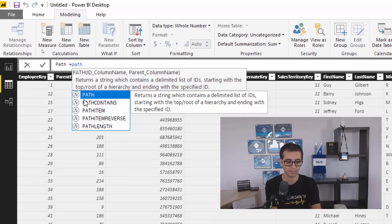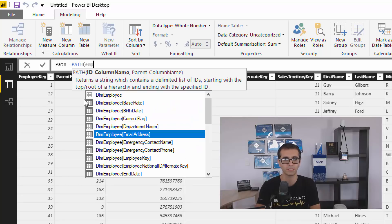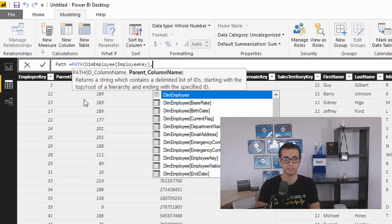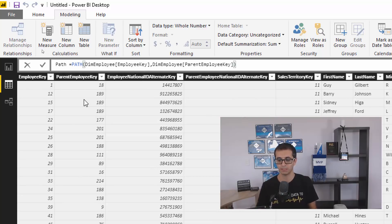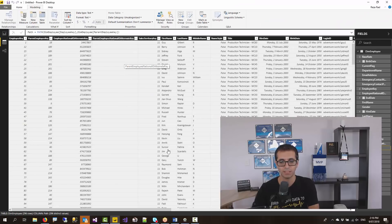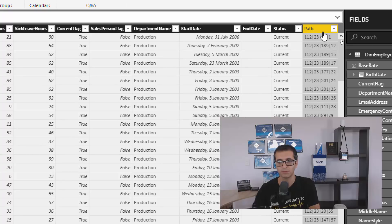These are functions that are helpful in this kind of hierarchy. PATH has two inputs. The first input is the ID of the current record, which is employee key. The other key is parent key, which is parent employee key. A very simple function to use but very useful. As soon as I use this function, passing the current key and the parent employee key, I will have the new column created and that new column has all the organizational paths in it.